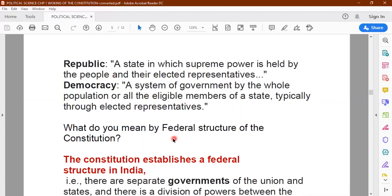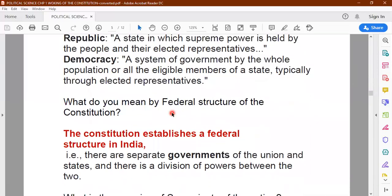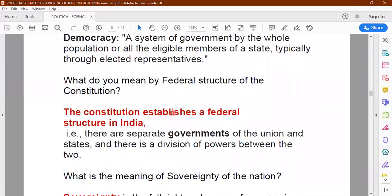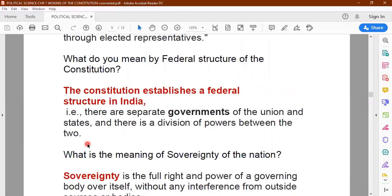The second important basic provision is the federal structure of the constitution. Federal means dual. In India there are separate governments at the union level — that is, at the central level — and at the state level, and there is a division of powers between the two. The central government is at Delhi and the various state governments, like Uttar Pradesh, Madhya Pradesh, Maharashtra, have their own state governments, with a division of powers between the center and the state.